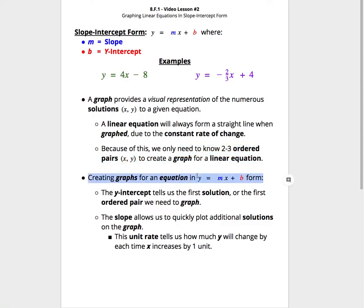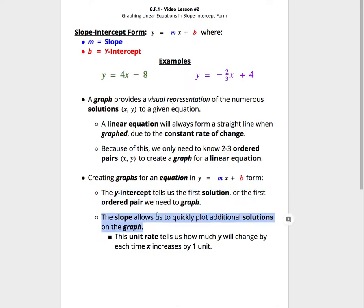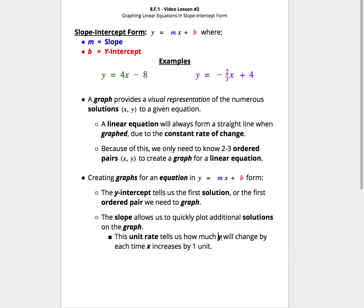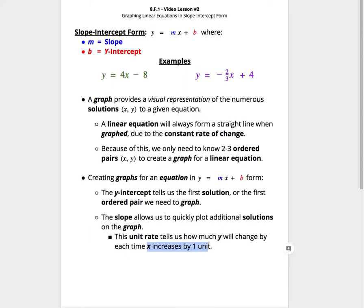If the linear equation is in y equals mx plus b form, there's a quick way to graph these two to three points. First off, the y-intercept is going to tell us the first solution or the first ordered pair we need to graph. The slope is then going to allow us to quickly plot additional solutions to the graph, and that's because the unit rate of slope is going to tell us how much the y will need to go up or down by each time the x increases by one unit.